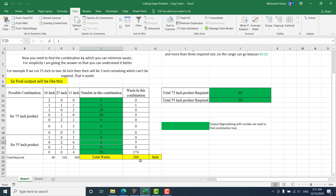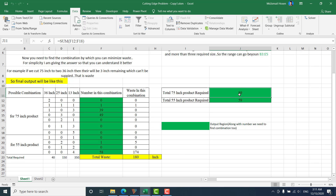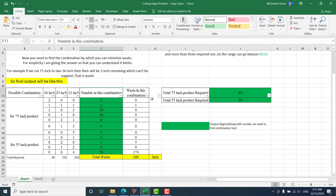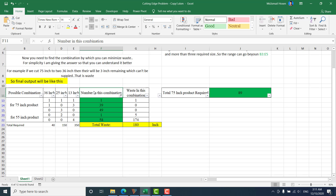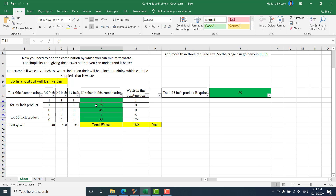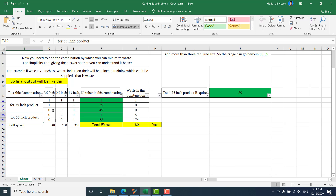The final output shows a total waste of 180 inches. I need to use 89 units of the 75-inch product and 59 units of the 55-inch product. I can filter out the zero combinations since I'm not using those. After filtering, I can see the combinations with non-zero usage — for example, combination 1-1-1 with usage 1, another with 3, 39, and 49 units. These are the results for the 75-inch and 55-inch cases respectively.